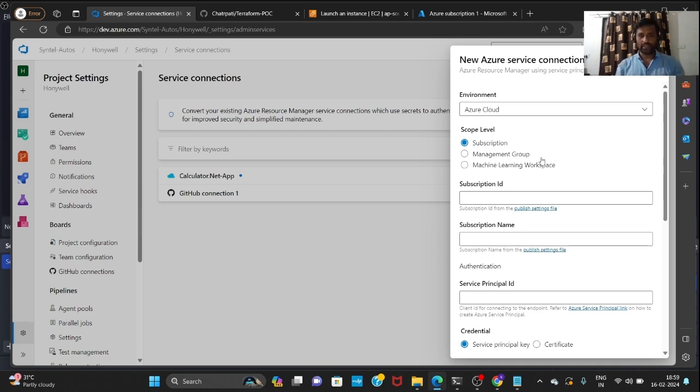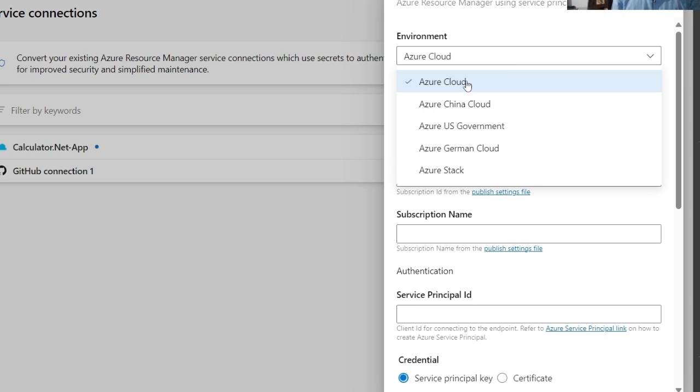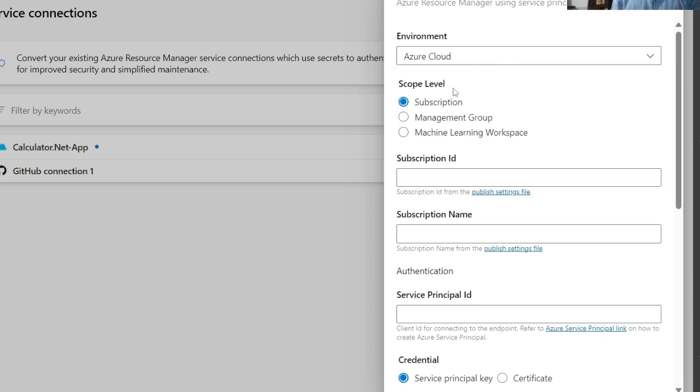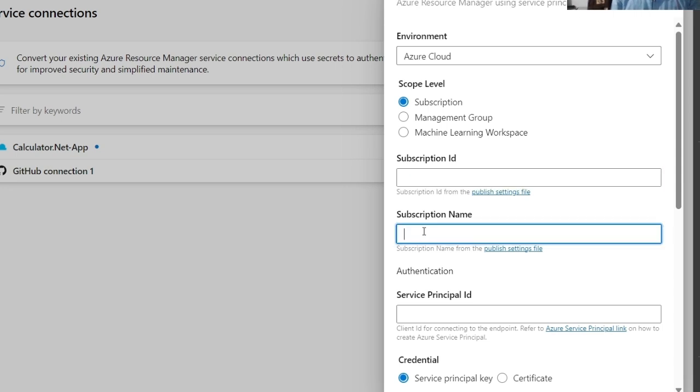Whatever we created in Azure, we now need to fill in all that information here. Keep the Environment and Scope level as-is. For Subscription ID, go to Azure, copy the subscription ID, and paste it here. Copy the subscription name and paste it as well. For Service Principal ID — I recommend creating notes in Notepad and taking a screenshot so you don't forget — the service principal ID is actually the Application (Client) ID.